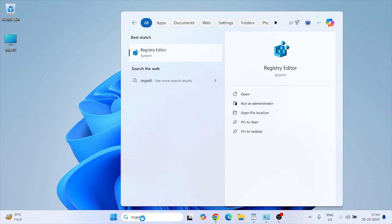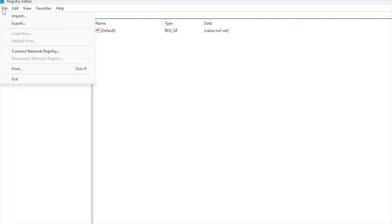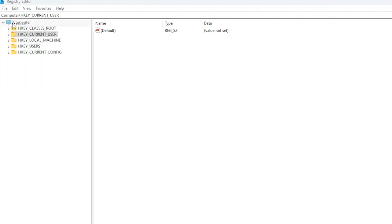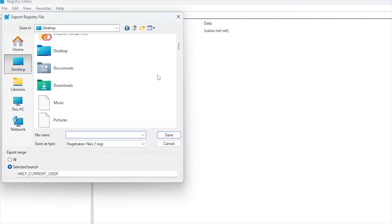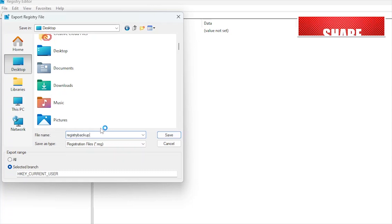Type regedit to open the registry editor. Before we dive into modifying registry values, it's crucial to back up the registry first to avoid any unintended issues later. Click on File from the top menu and select Export. Choose the location where you want to save your backup. Name the backup file Registry Backup and click Save. If anything goes wrong after making changes, you can restore the registry.